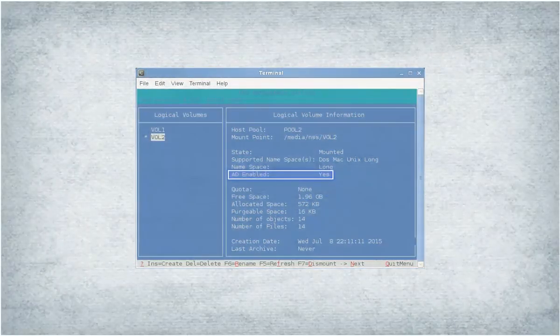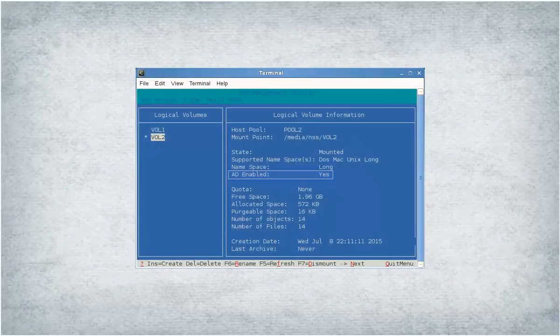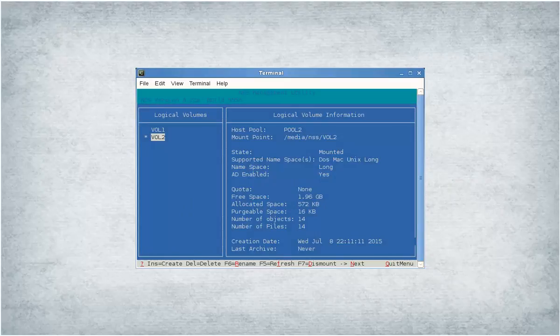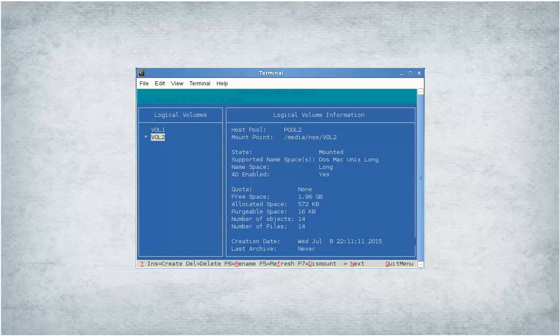You can also upgrade pool media format and AD-enable volumes using NSS commands. The following slides walk you through the procedures.